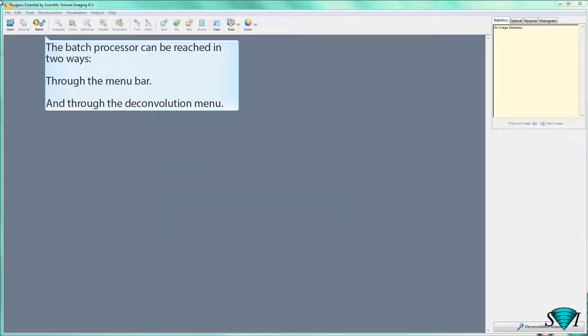The Batch Processor can be reached in two ways: through the menu bar and through the Deconvolution menu.